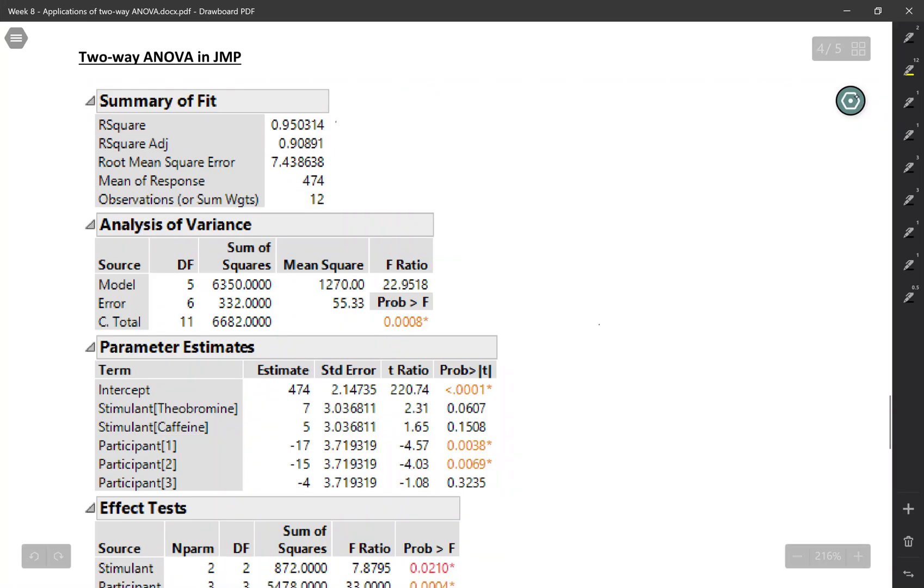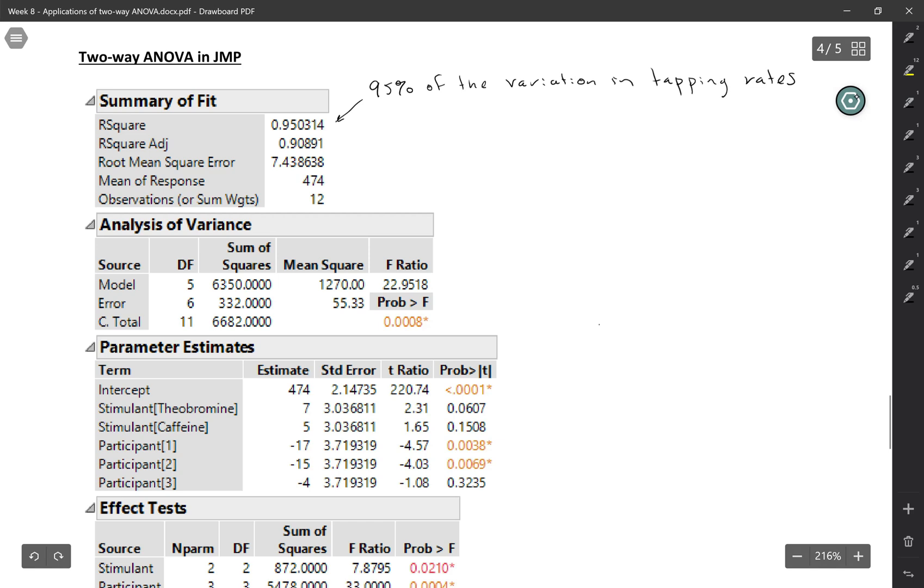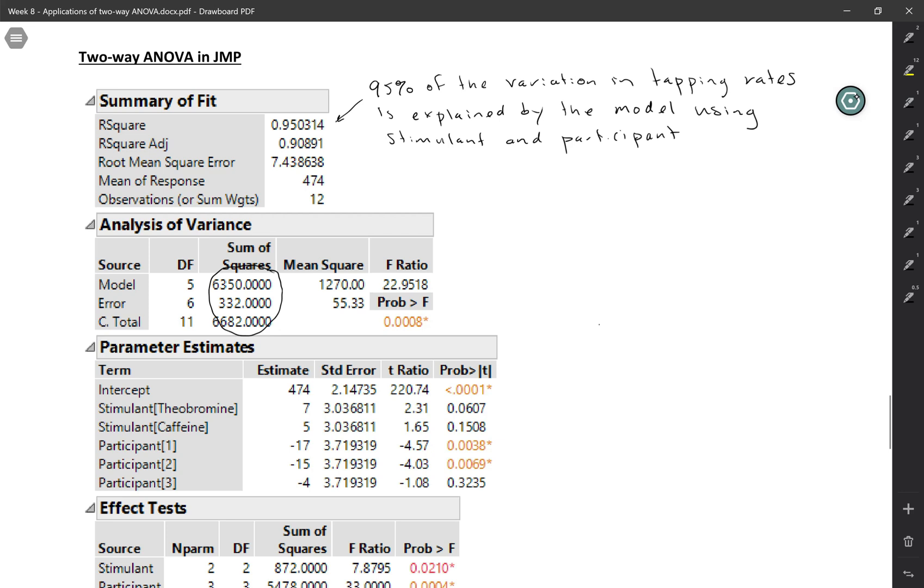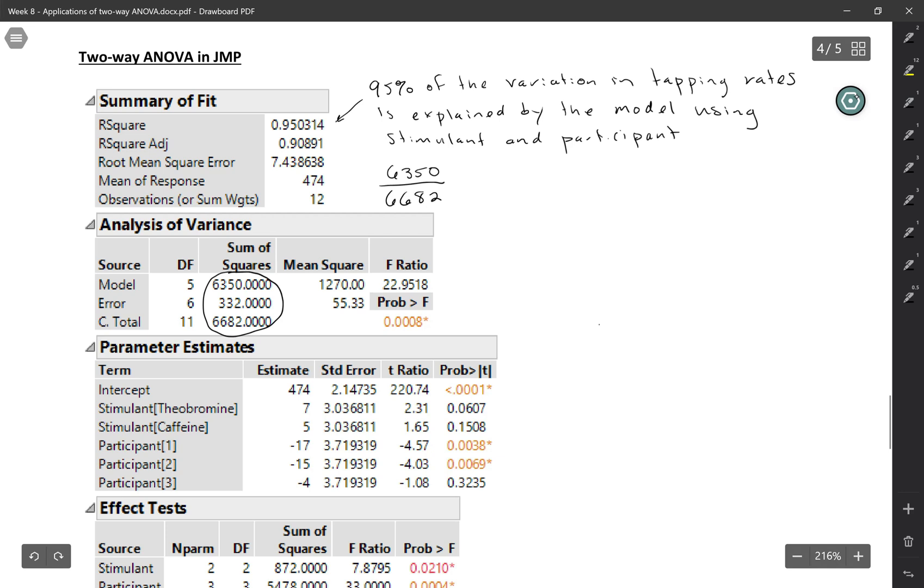So let's start with R squared. This means the same thing it meant at the beginning of the semester. This is how much variability is explained. So this is telling us that 95% of the variation in the response variable, which in this case is tapping rates, is explained by the model. If you wanted to see how to calculate that 95% using the sums of squares, you would use these numbers here. So the amount of variability explained is that 6,350 out of the total variability is 6,682. And when you divide that, you get 0.95.